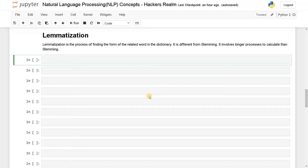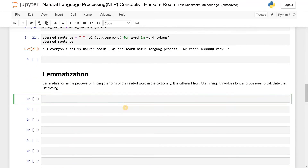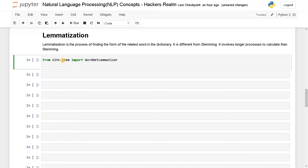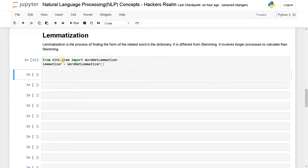It also involves some longer processes because of the algorithm, so this will give us some meaningful words, unlike stemming. So let's see how it works. First I'm going to import the module: from nltk.stem import WordNetLemmatizer. So I will say lemmatizer equals WordNetLemmatizer, and run this.